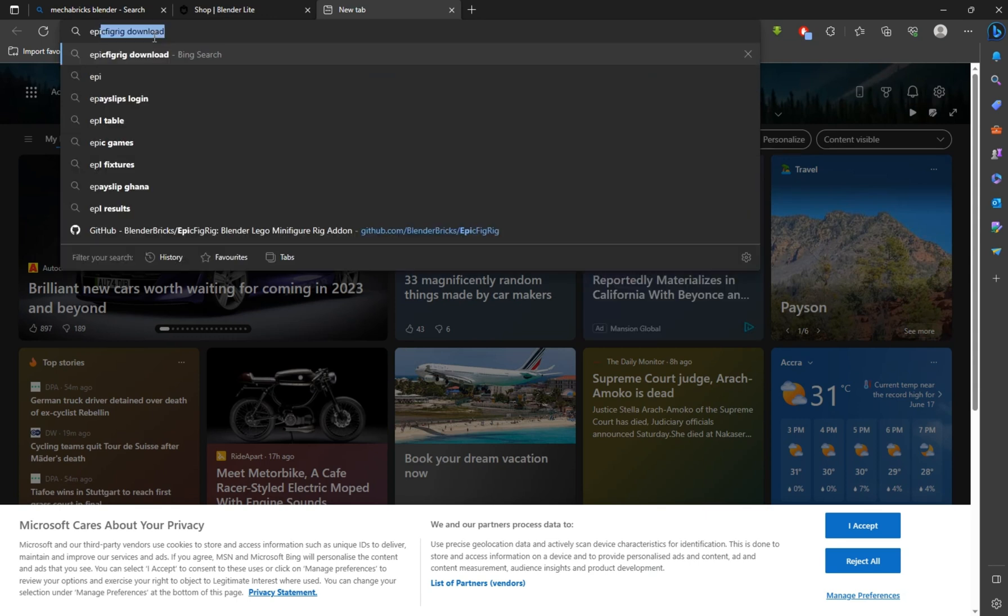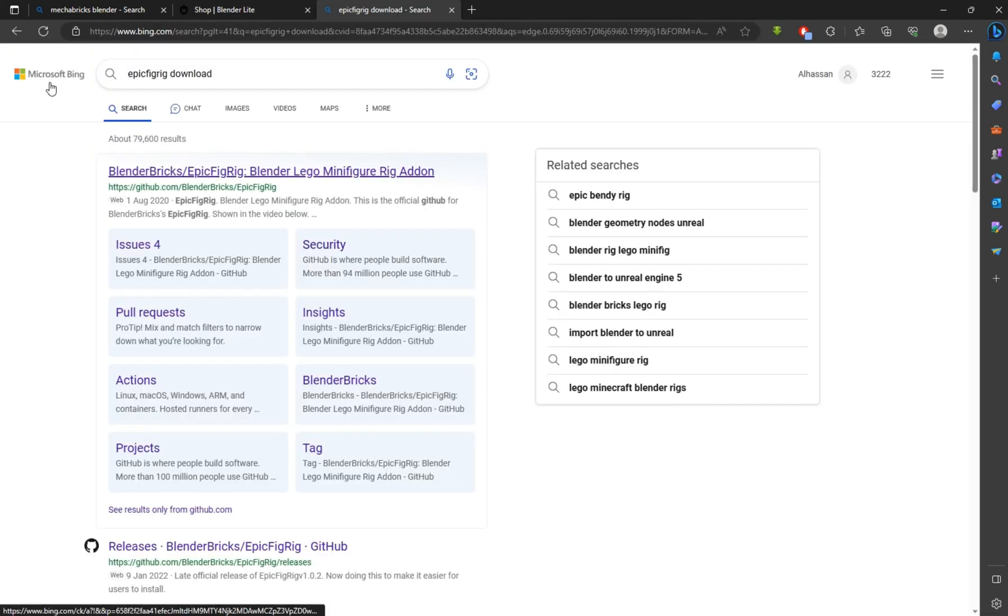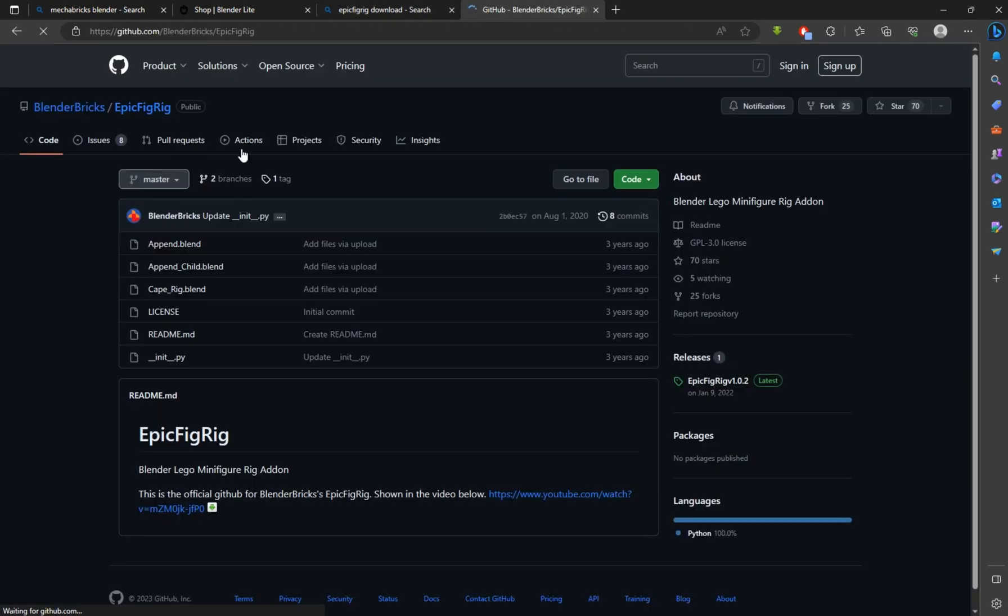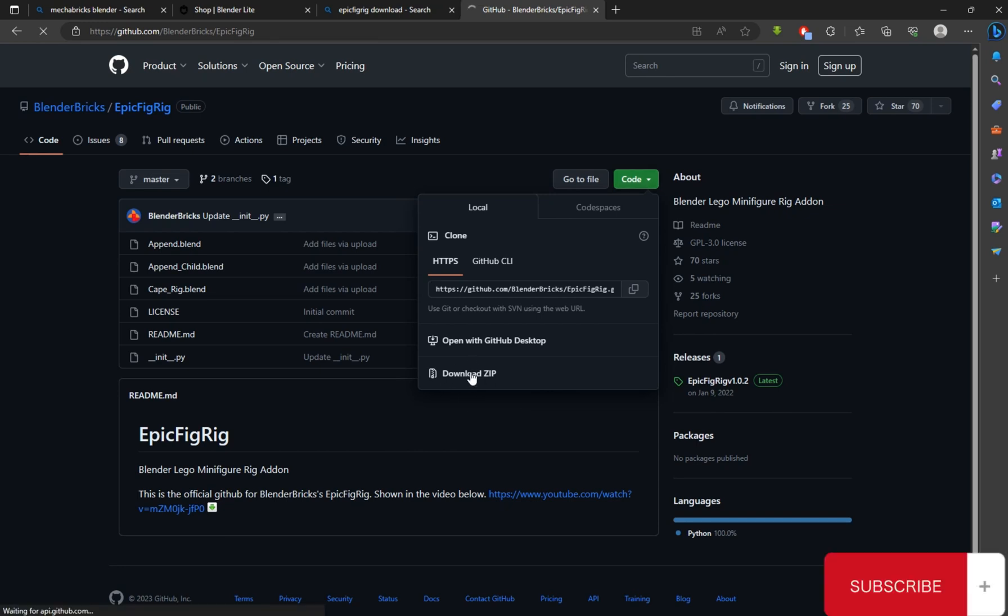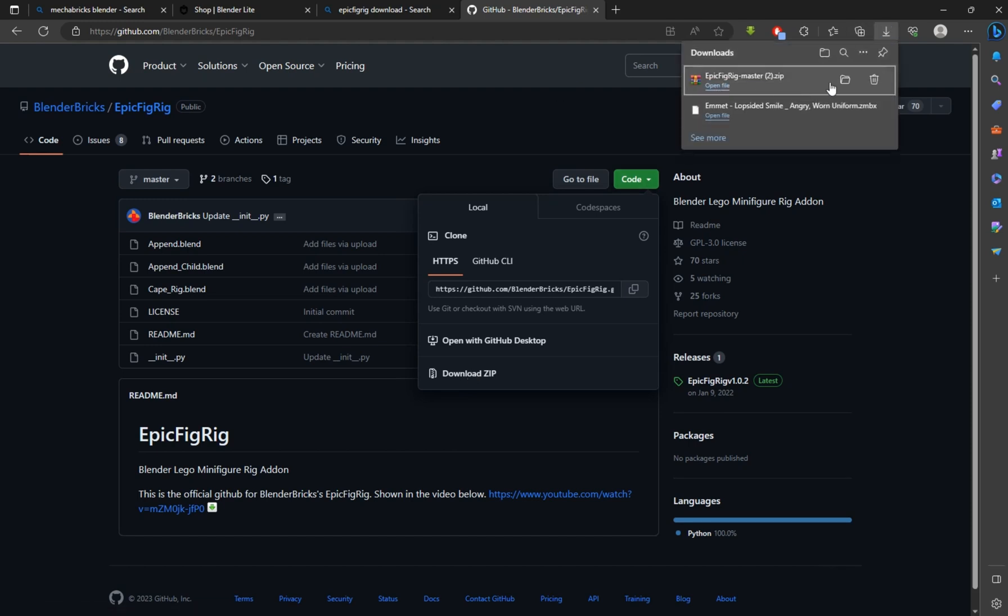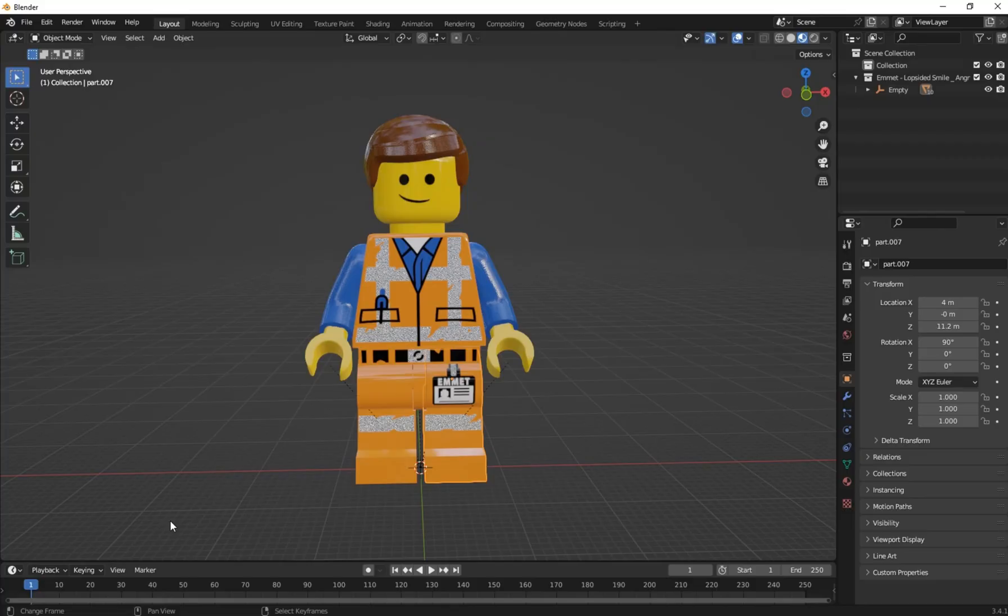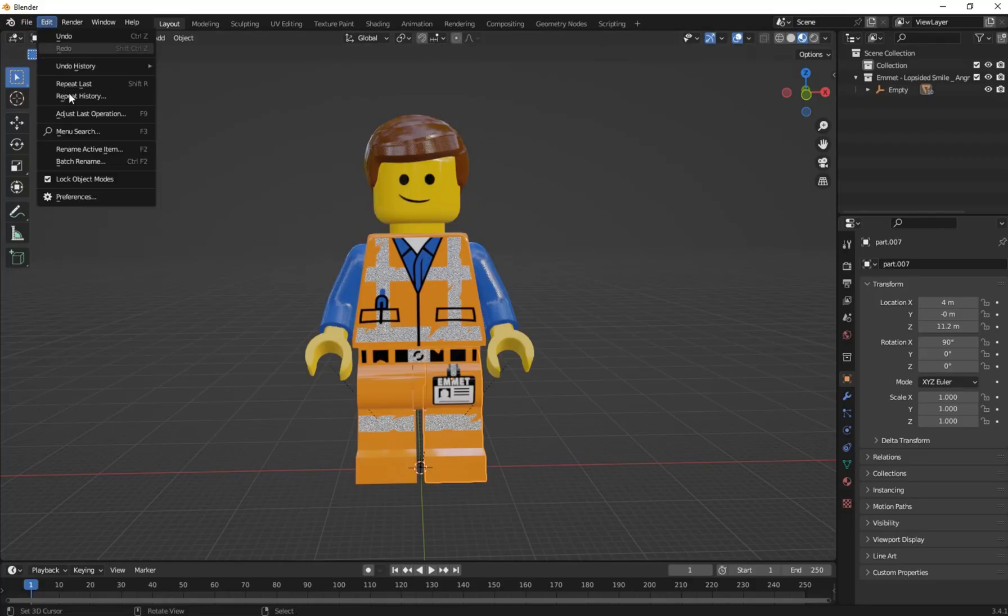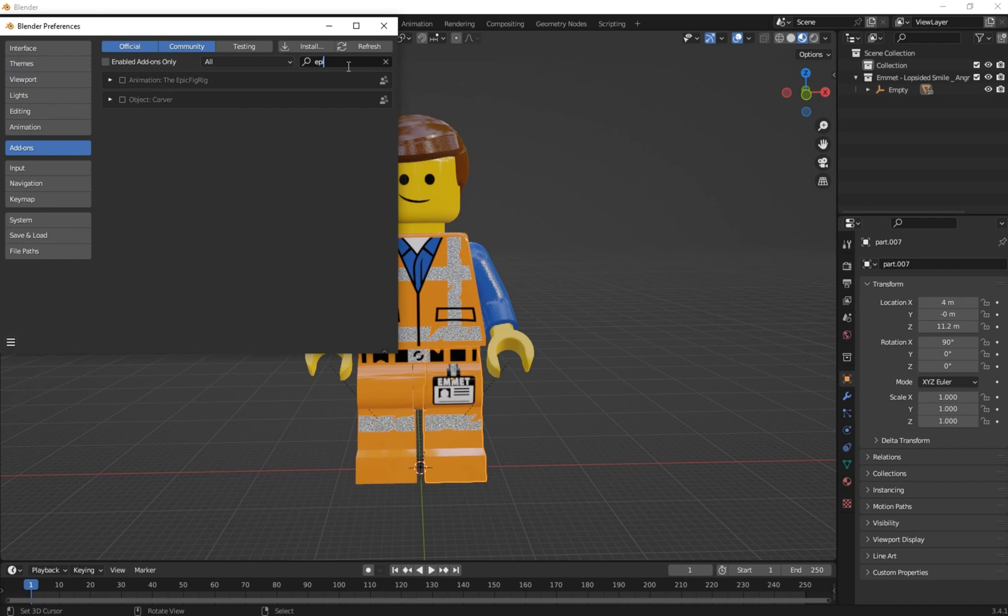To rig the character, go to your web browser and search for EpicFig rig. Download it from their GitHub. Click on the Code and download as zip. After downloaded, go to Edit, Preferences, and install the addon.